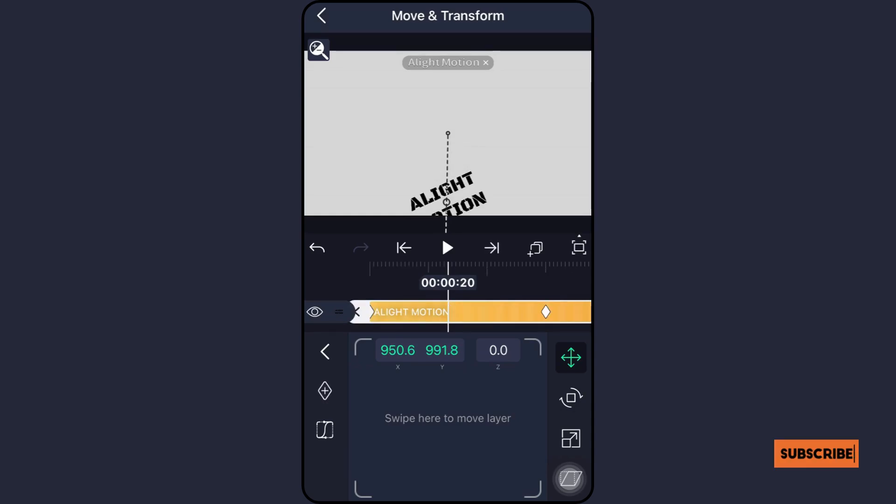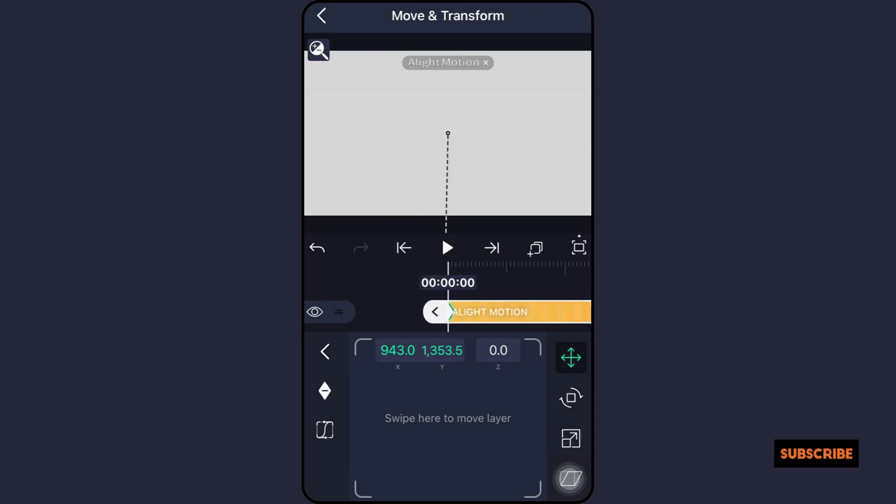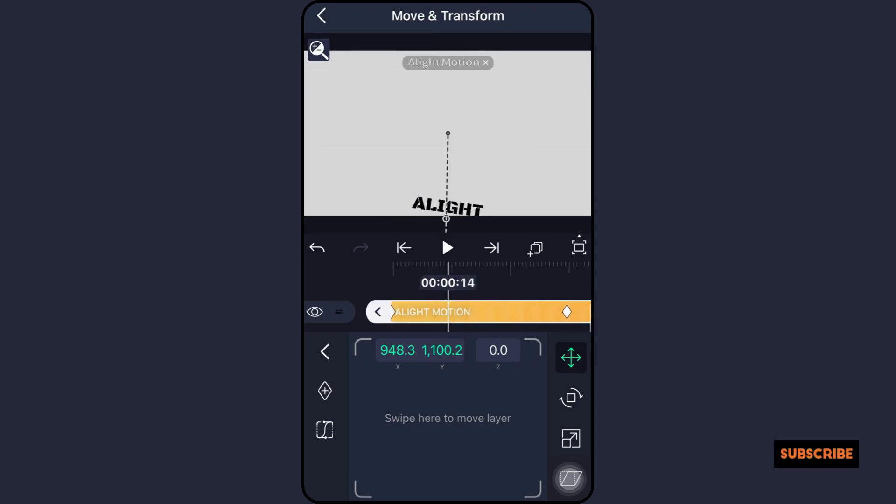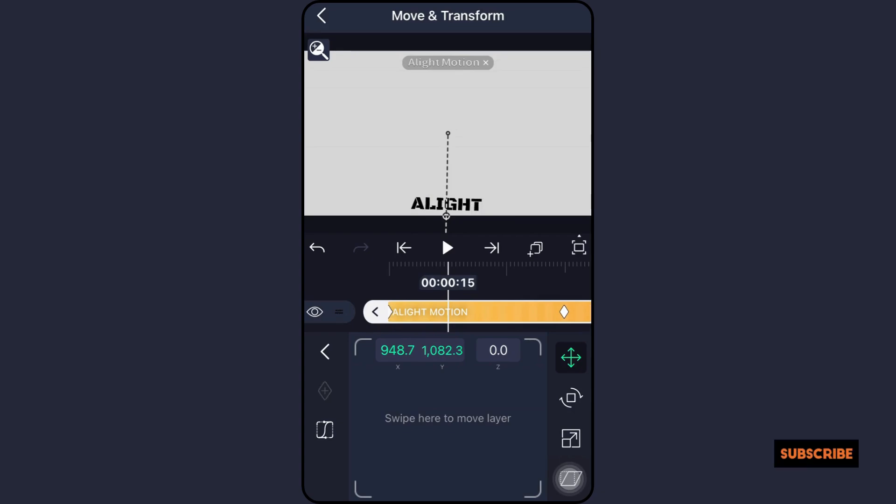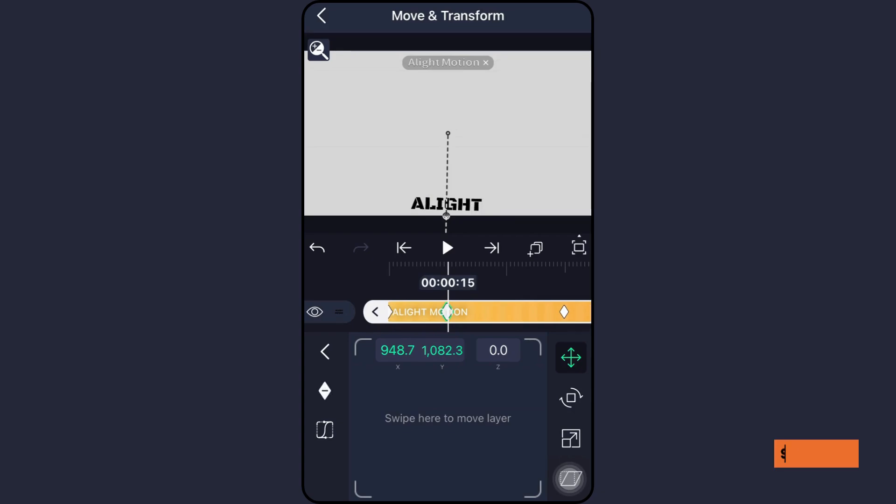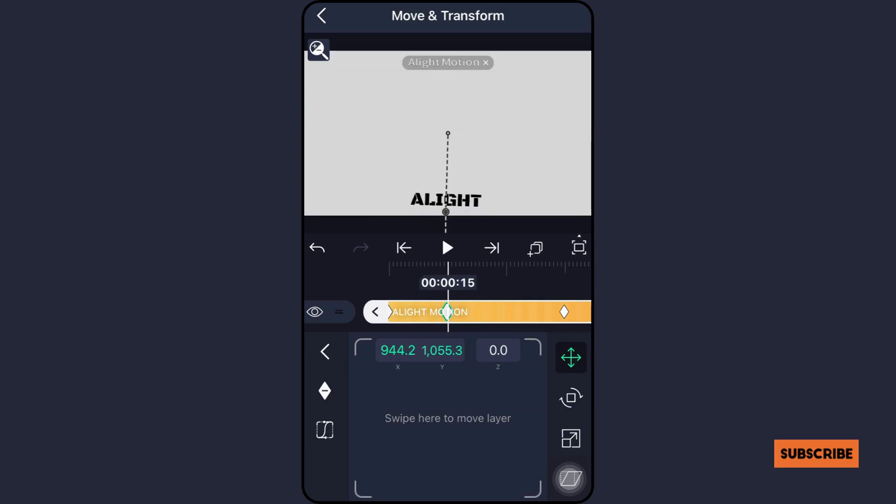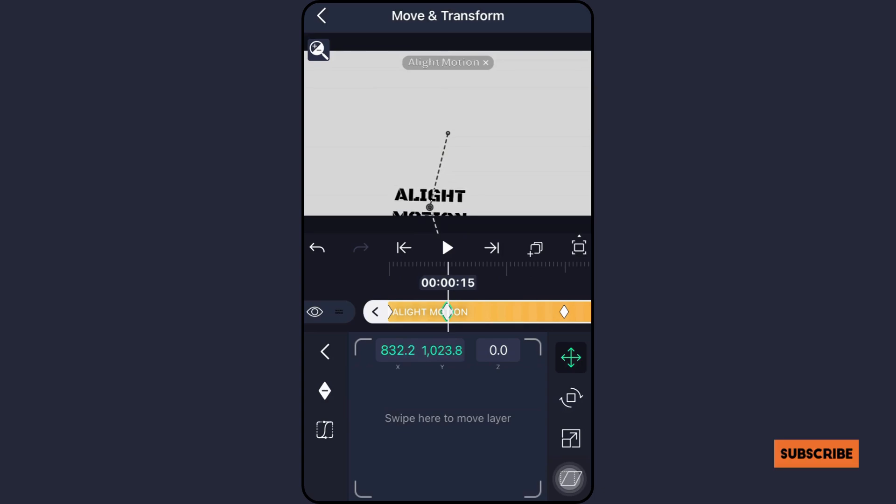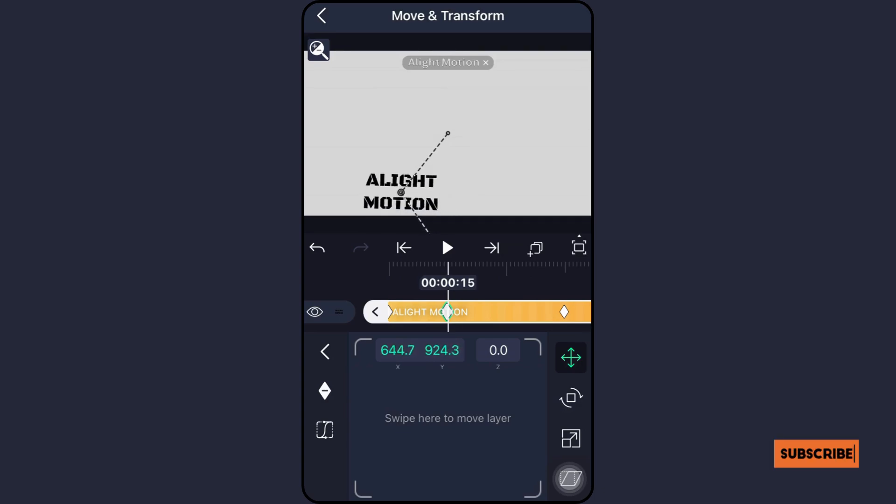One of Alight Motion APK's more sophisticated features is keyframes, which are used by many pros to produce content that is unique from the crowd. It allows you total control over your interactions and lets you choose how your audience will be presented with your material. You need to have a solid understanding of keyframe fundamentals if you are developing anything original and it isn't included in the Alight Motion presets.